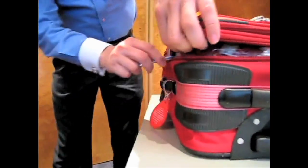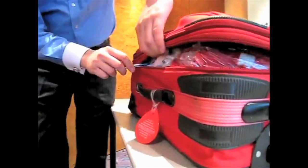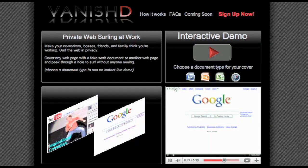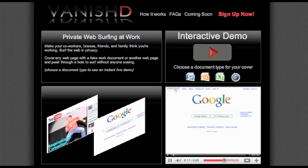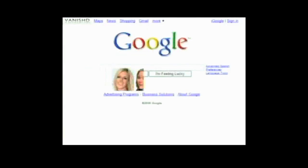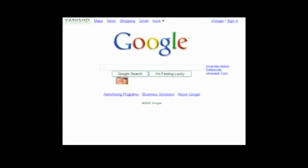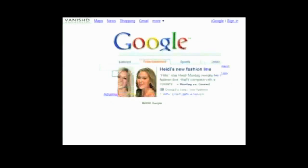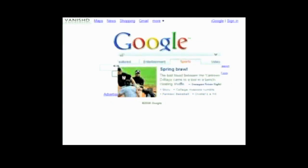To secretly view websites while at work or school, you can use vanished.com. It covers what you're doing with something innocuous like google.com or a spreadsheet. But by scrolling your mouse wheel up and down, you can open and close a little viewing window that lets you take a peek at what you're really viewing.